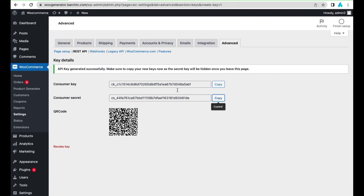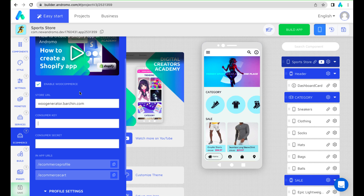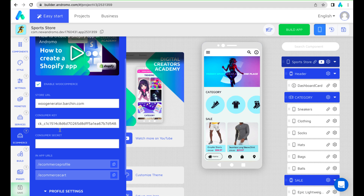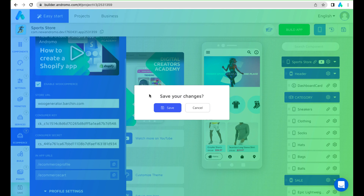You should save them in your documents. Now paste them into your app settings and save your project.